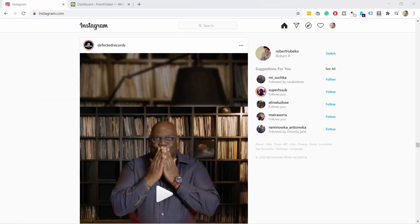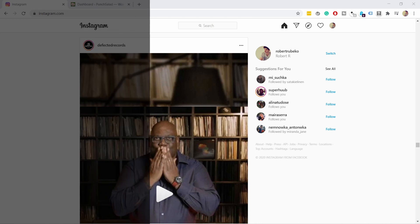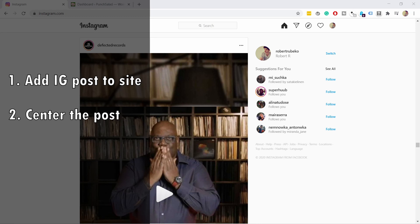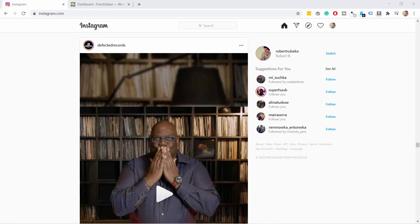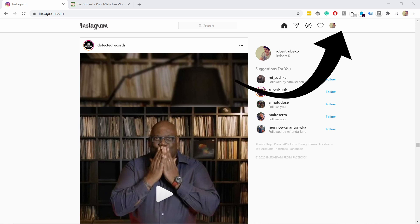I'm going to first show you how to add a single Instagram post to any website, then how to make it appear in the center of the page, and at the end we'll adjust the size. If you want your whole Instagram feed on the website, check out the YouTube card in the top right corner — in that video I'll show you how to do it in WordPress.